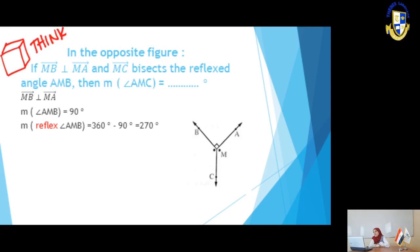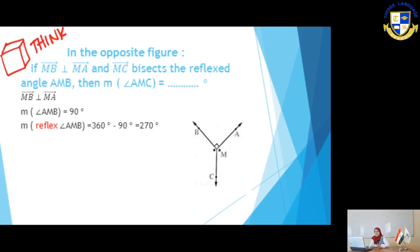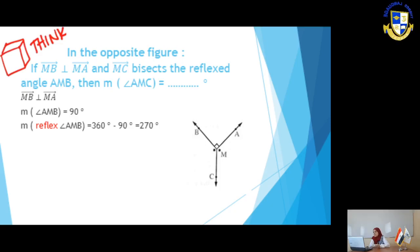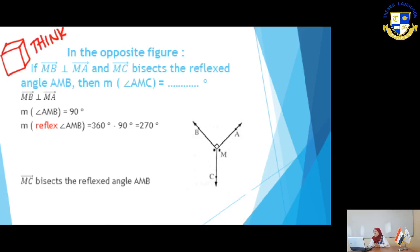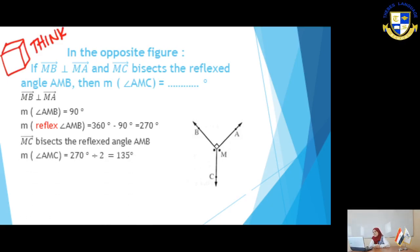Complete: measure of angle AMC equals how many degrees? We use the given information. We have two perpendicular lines forming a right angle. Where MA is perpendicular to MB, measure of angle AMB equals 90 degrees. The reflex angle AMB equals 360 minus 90, which equals 270 degrees. Since we have a bisector, it divides the angle into two equal halves.